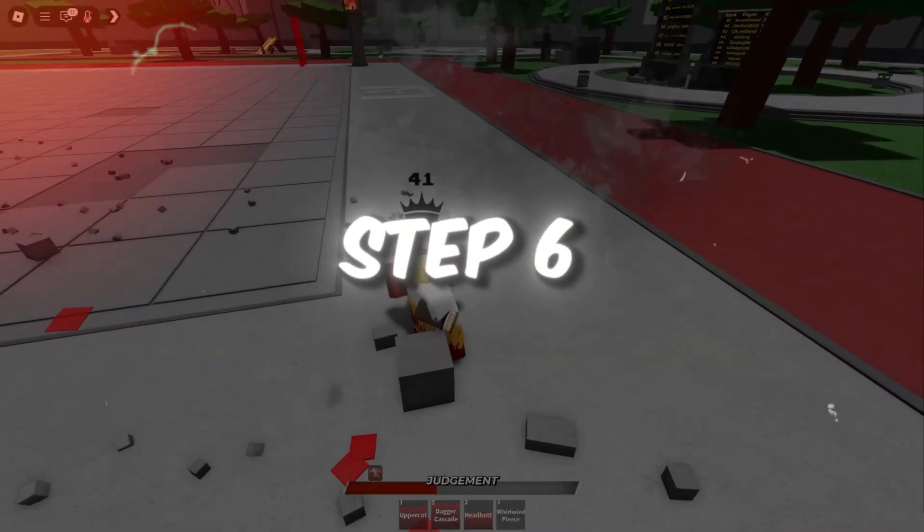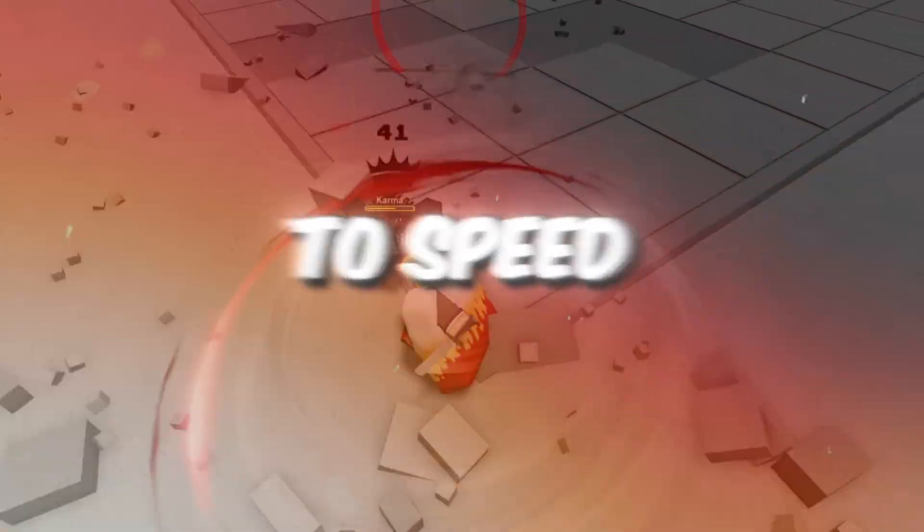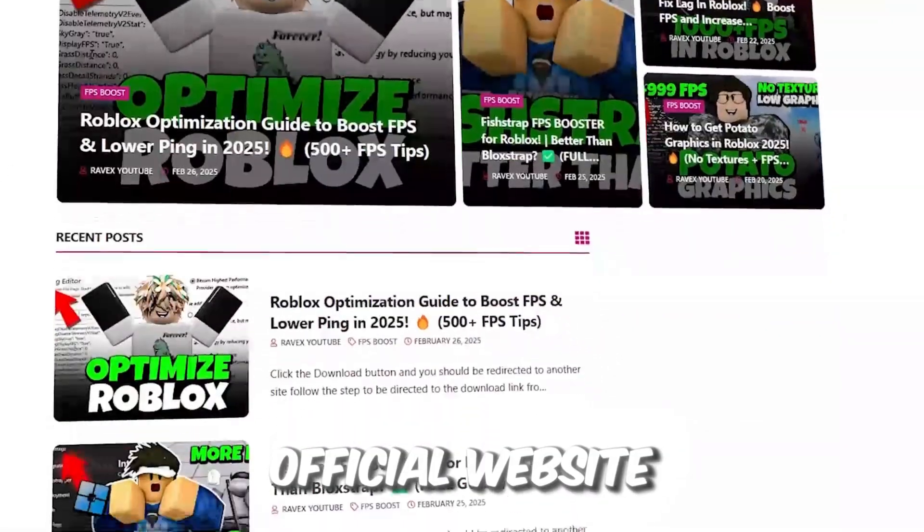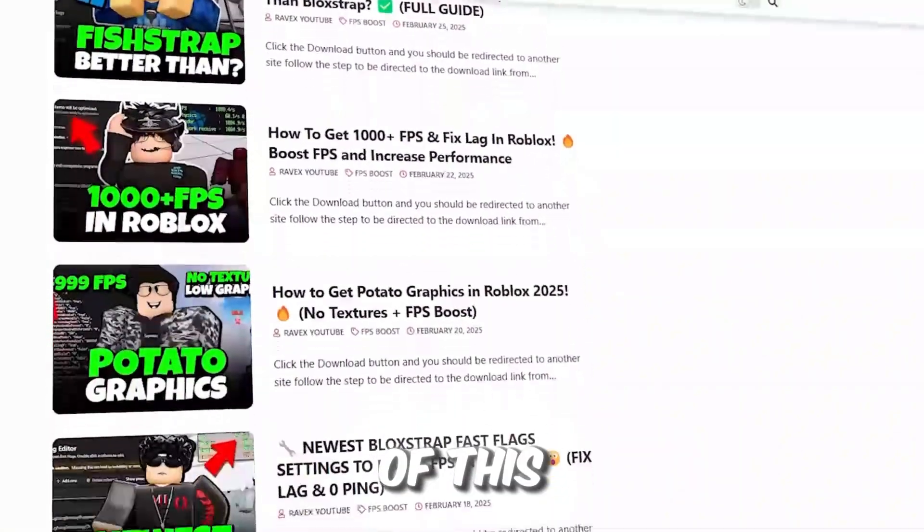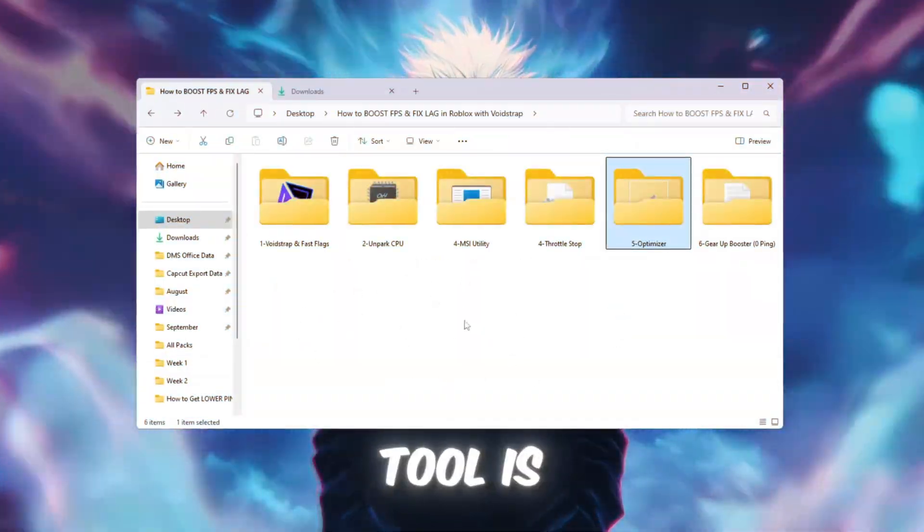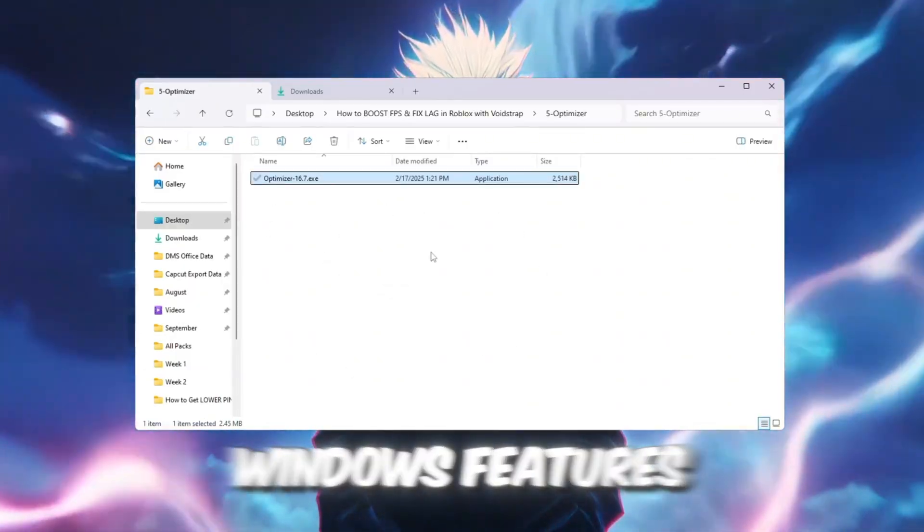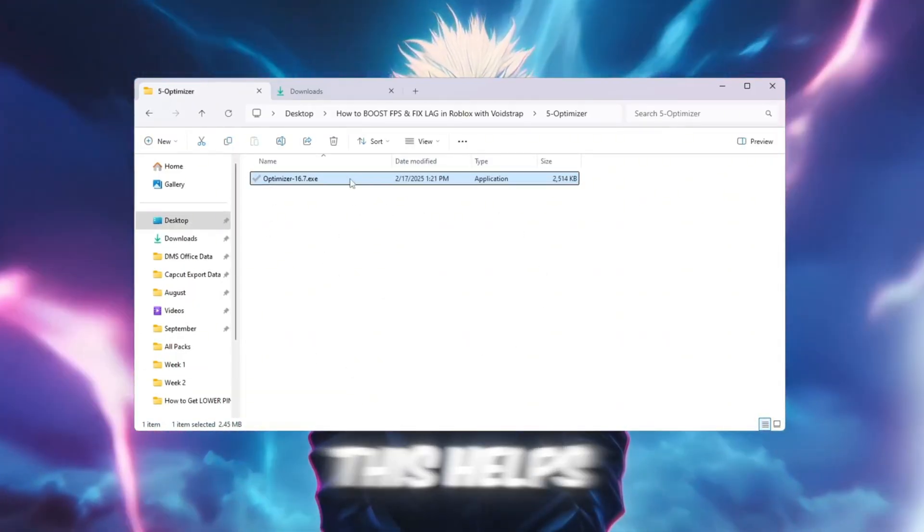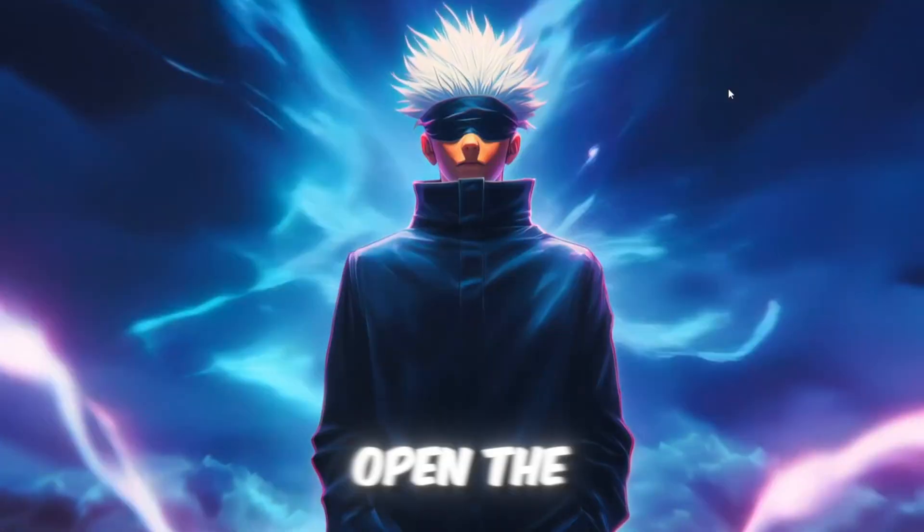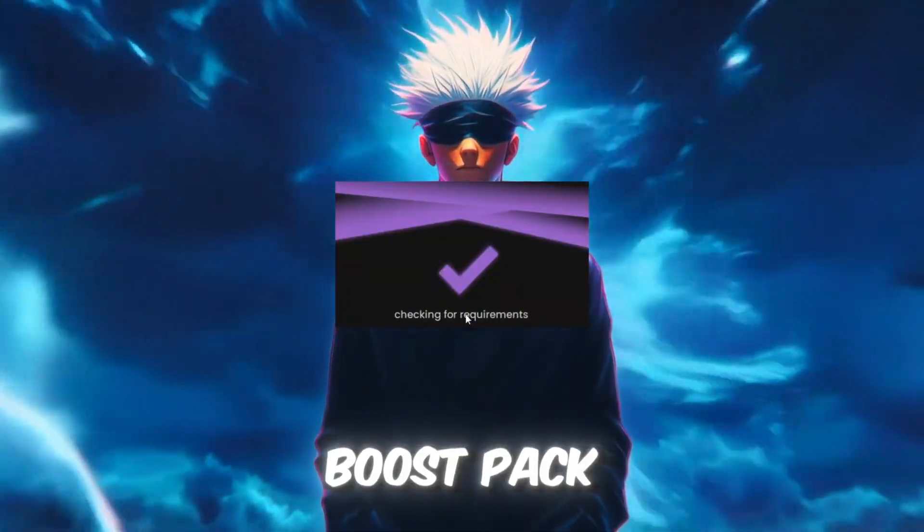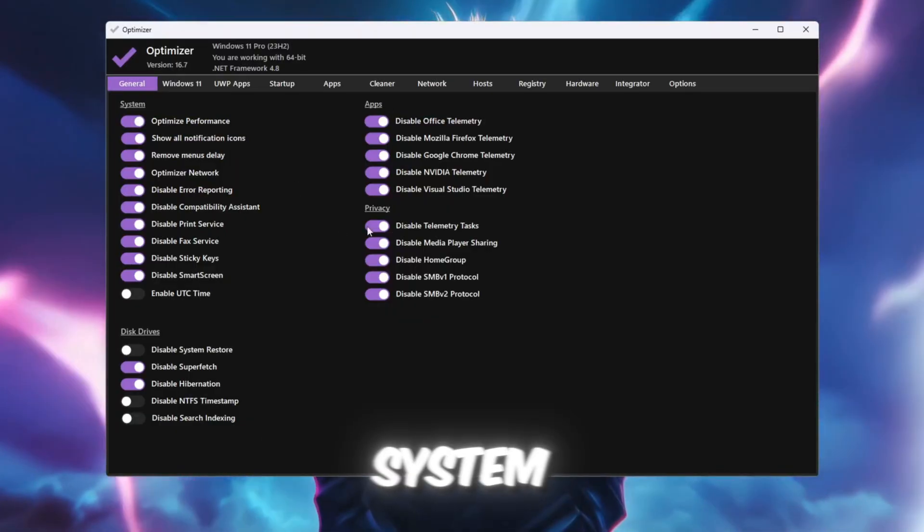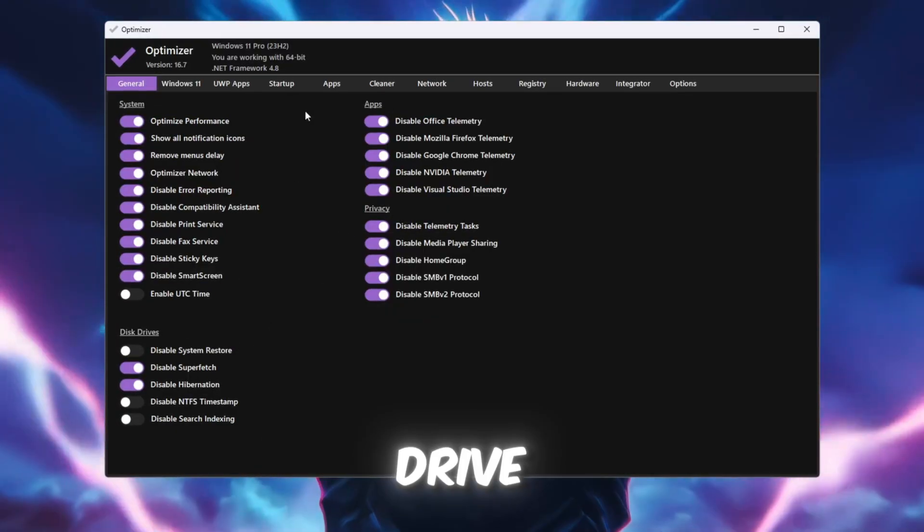Step 6: Use the Optimizer Tool to speed up Windows. You can get all the files from my official website. I give link in the description of this video. The Optimizer Tool is an all-in-one app that turns off unnecessary Windows features that slow down your PC. This helps free up more power for Roblox. Open the Optimizer Tool from your boost pack. Go to the General tab and look through sections like System, App, Privacy, and Disk Drive.